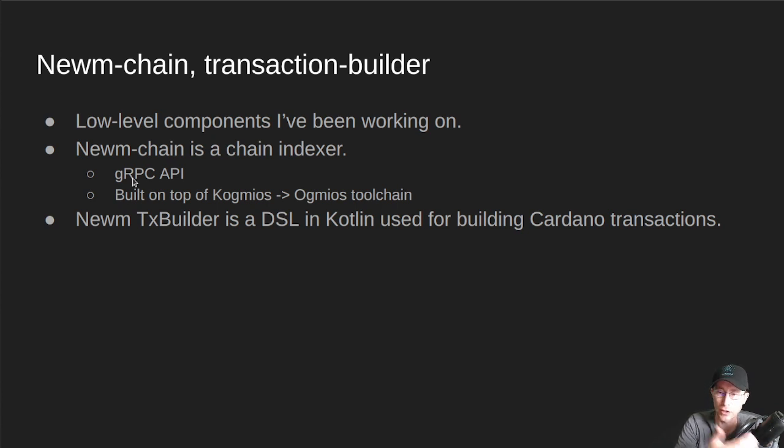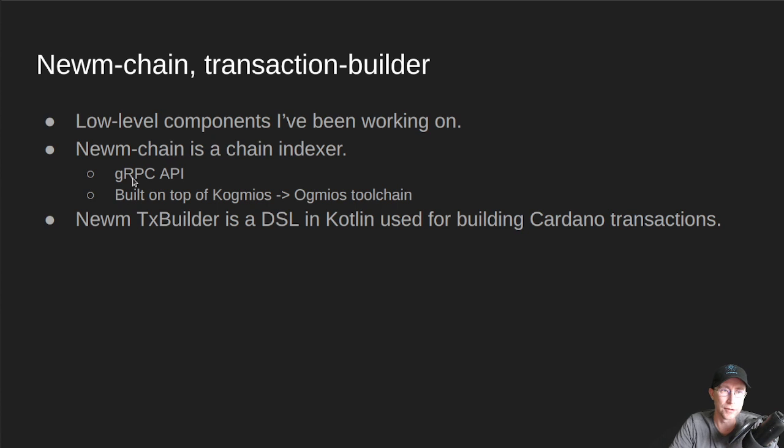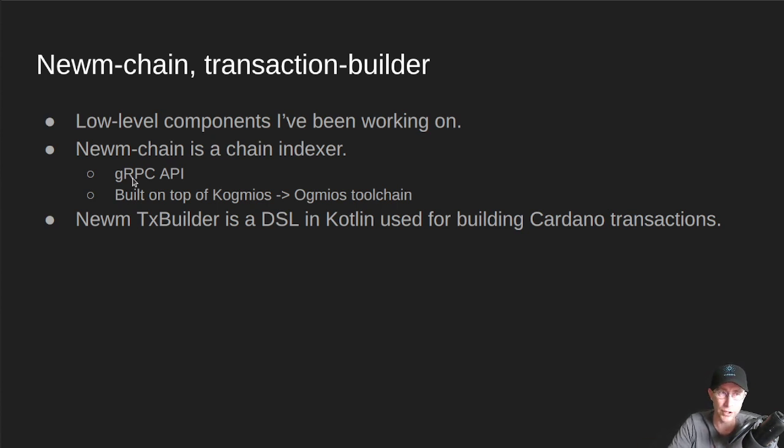And then you can talk to it with that API client to Noom Chain to get all the information or submit transactions or, you know, kind of whatever you want through Noom Chain.